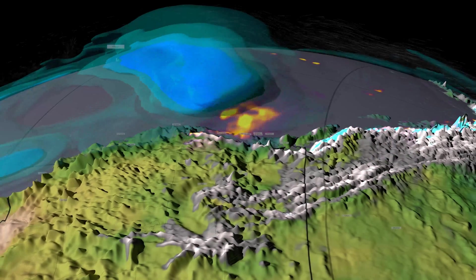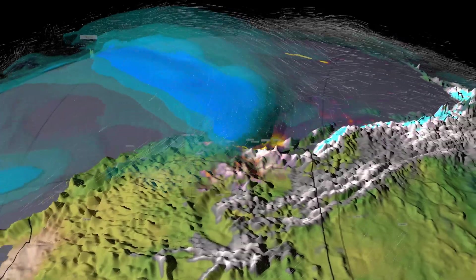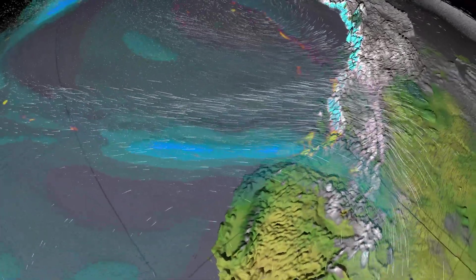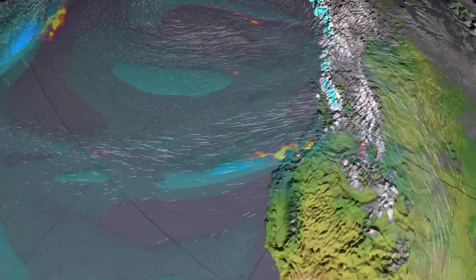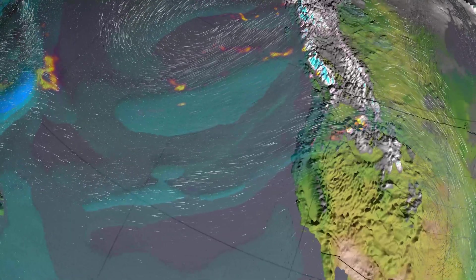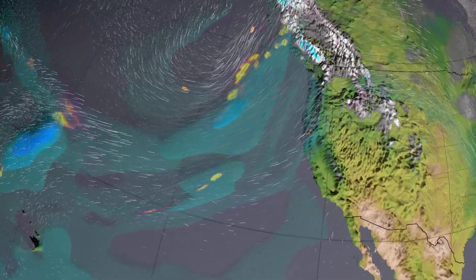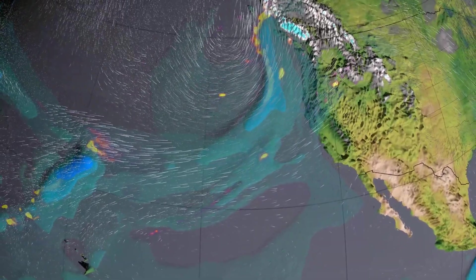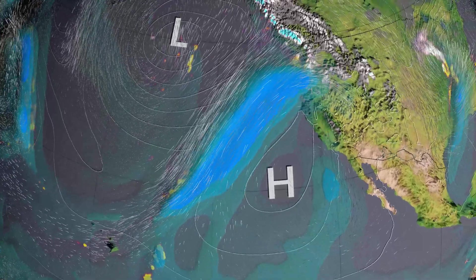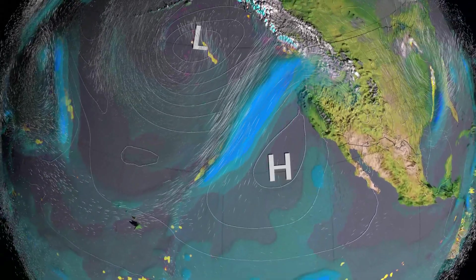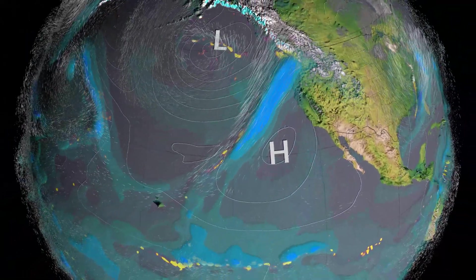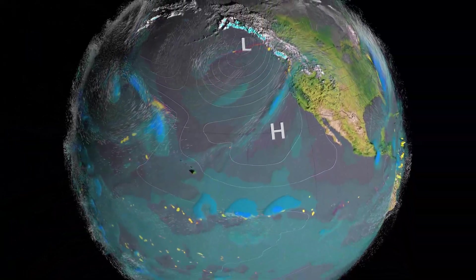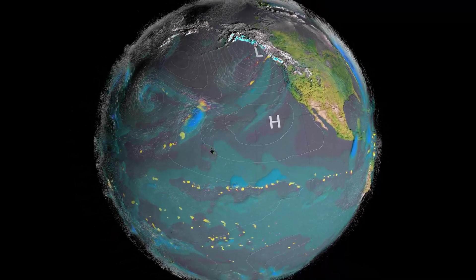Despite being beneficial at times, atmospheric river induced precipitation can also be destructive. The occurrence of extreme atmospheric river precipitation events, such as the one that occurred in this example, can result in widespread flooding and mudslides.